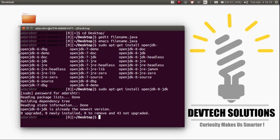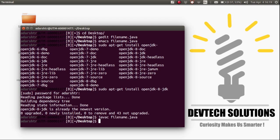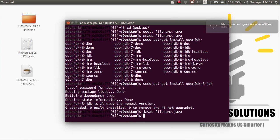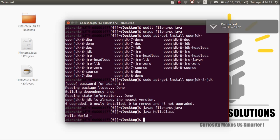To compile the Java file, enter the command javac space the filename, then press Enter. To run it, enter the command java space the name of the class. As you can see, the program has run. That's about it, and thanks for watching.